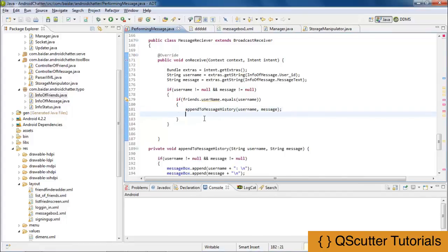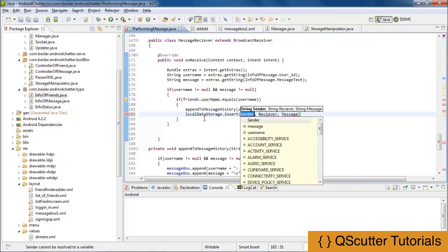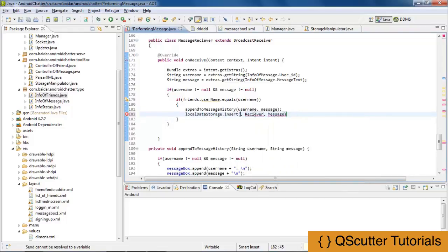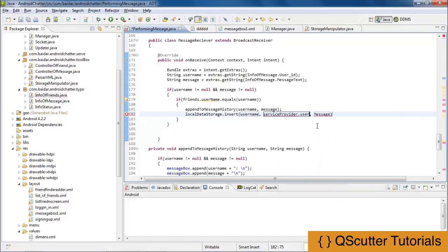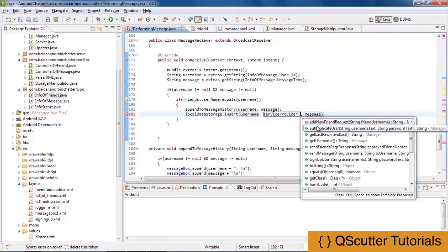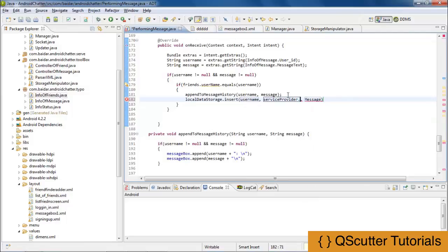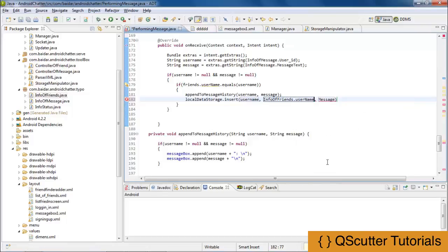Now I am going to use the local data storage manipulator class for inserting the message and username into the database. I will use local database storage dot insert, providing the sender — which is the username we are using here — and the receiver is the username from the info of friends class. There was one problem: we can't get direct access to the manager or user, so we use info of friends dot username as the receiver and message as the message. I am going to save everything.